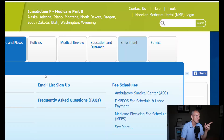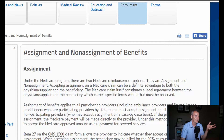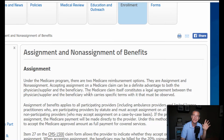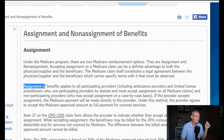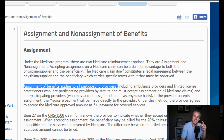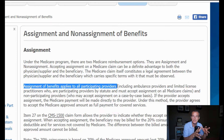Let's jump into the screen. This is from the Neridium website and this is their description of assignment and non-assignment of benefits. There are a couple key components in here that I think we just need to get through. Under the Medicare program there are two reimbursement options — either you accept assignment or you don't. Assignment of benefits applies to all participating providers. So if you fill out the CMS-460 and choose to be a participating provider, you must accept assignment — you do not have the option to not accept assignment.